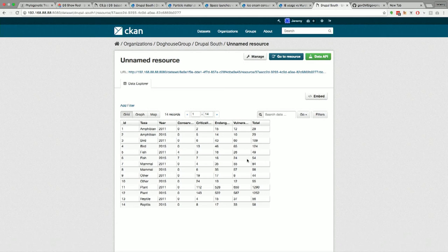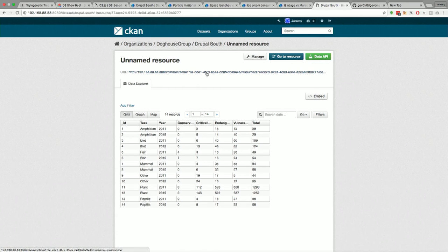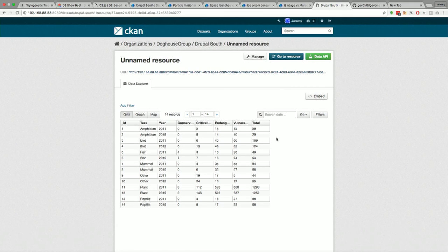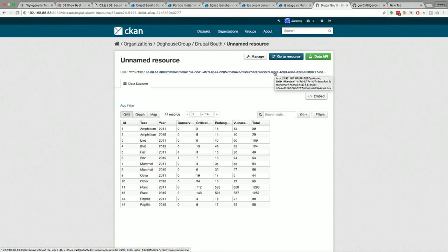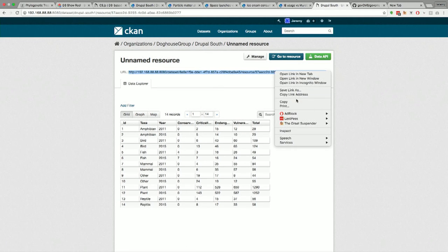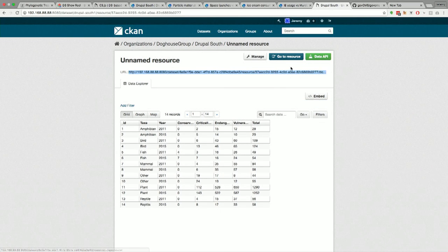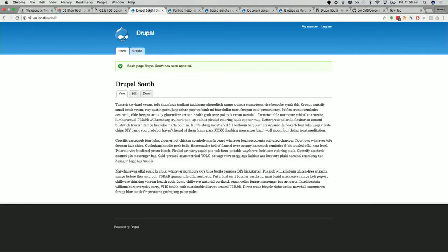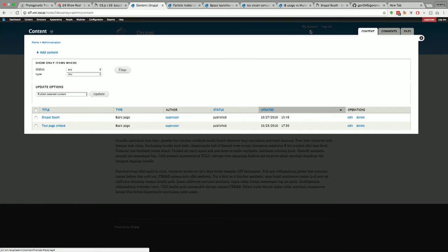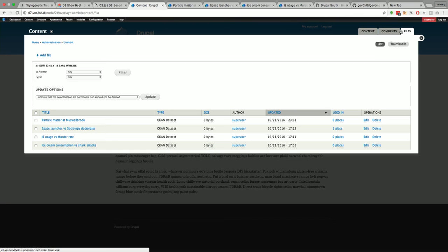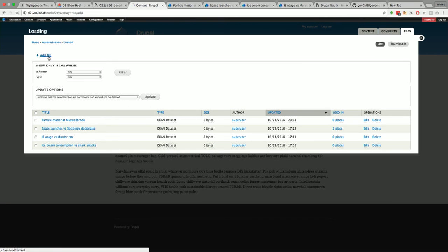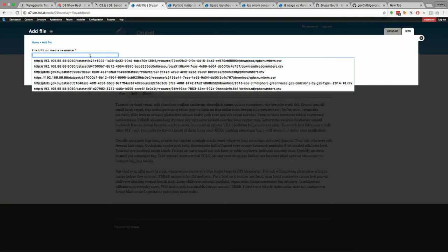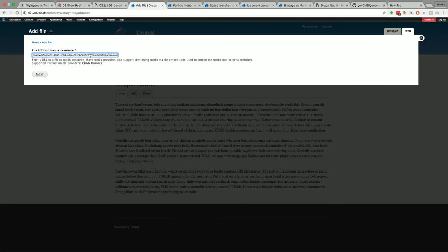So, at this point, how we kind of start getting that into Drupal is we use the media module. So, I don't know if anyone's familiar with media internet. Oops. But media internet, you basically give it a URL and it will turn that into a file record. So, we are converting sort of this remote data set into a file which we can use in Drupal. So, I'll just step through how an administrator would go about adding this particular data and turning it into a graph. So, let's just copy the URL from the top here. We'll step over to the website and hop into files and add a file. And so, we've got the web tab when we're using media internet. We've got a new resource type which is CKAN dataset.